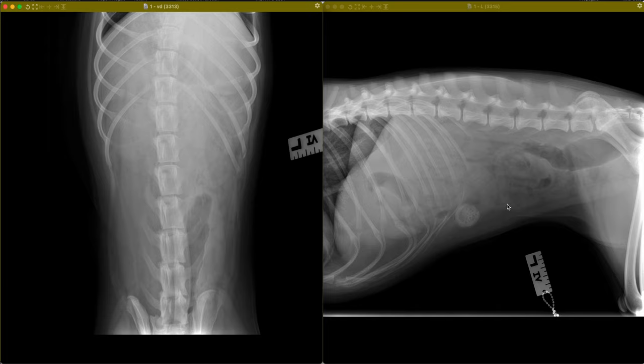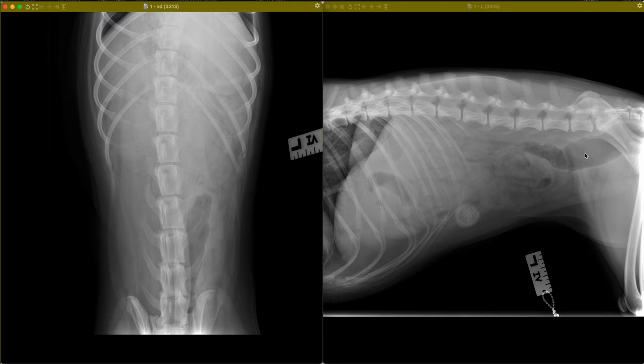The remaining small intestine is relatively narrow in diameter, so it's pretty empty and either contains a small volume of gas or is more uniformly soft tissue opaque, which could be empty and flat or contain a small volume of fluid. The descending colon and rectum contain predominantly gas. The two populations of small intestinal morphology would be consistent with intraluminal foreign material with secondary mechanical obstruction.